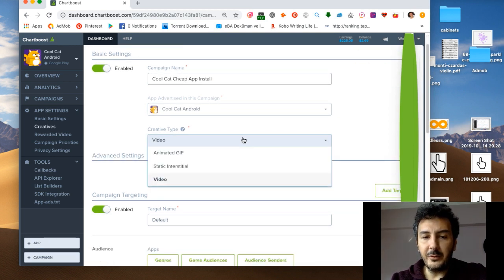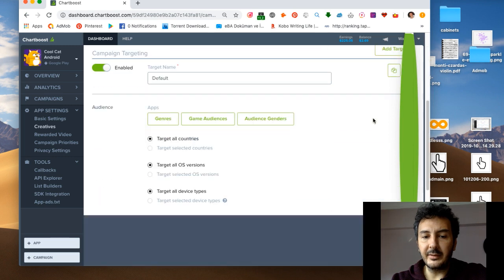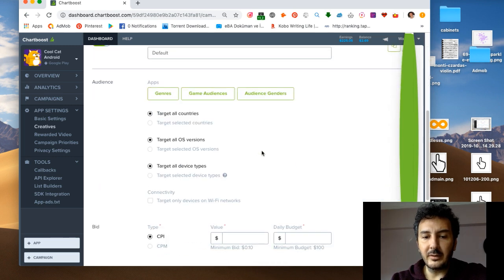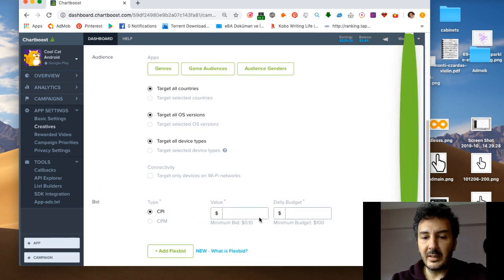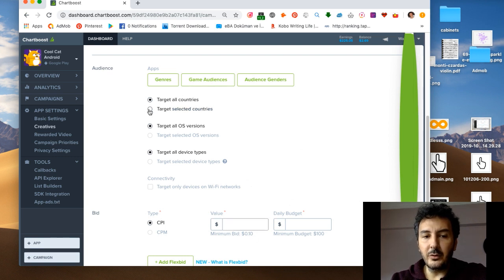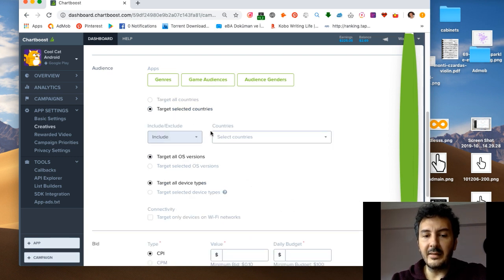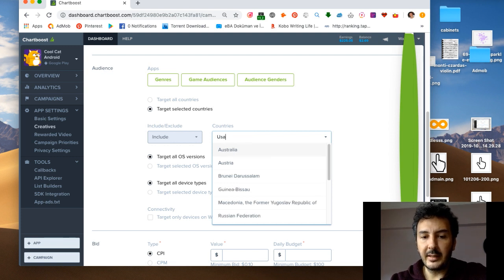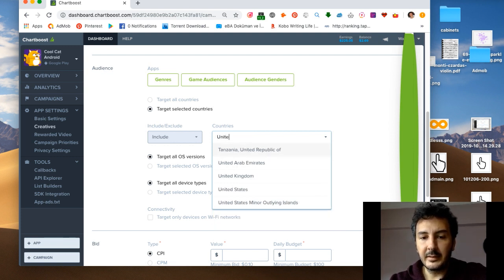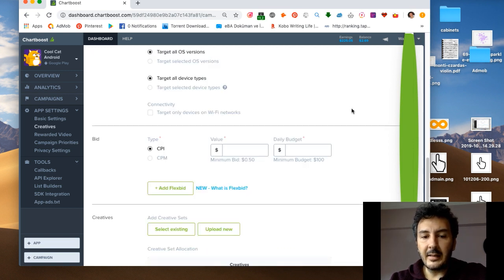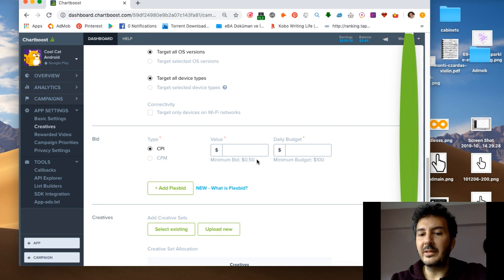Now creative type, this is important. If you select static interstitial and if you say target all countries, it says the minimum bid is $0.10. But if you were to say USA, United States, this bid will be $0.50.